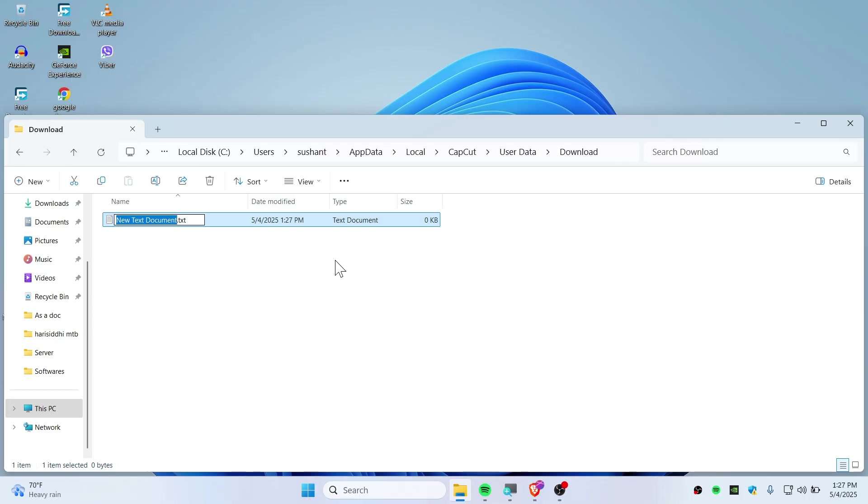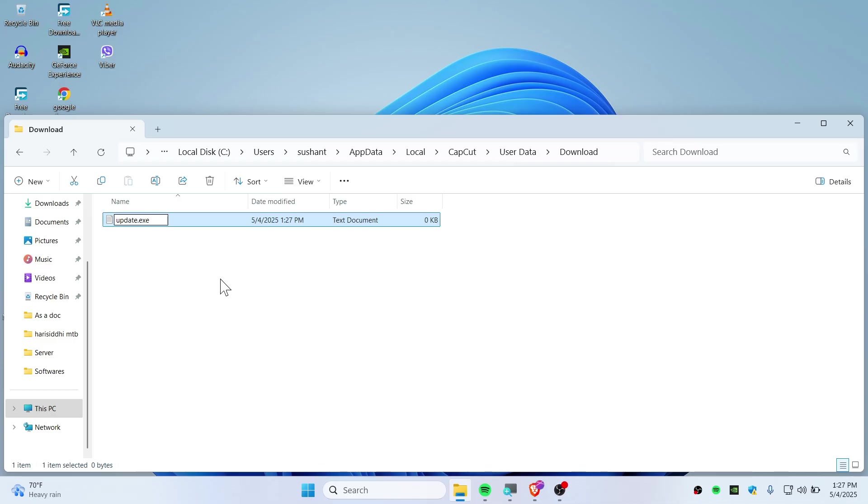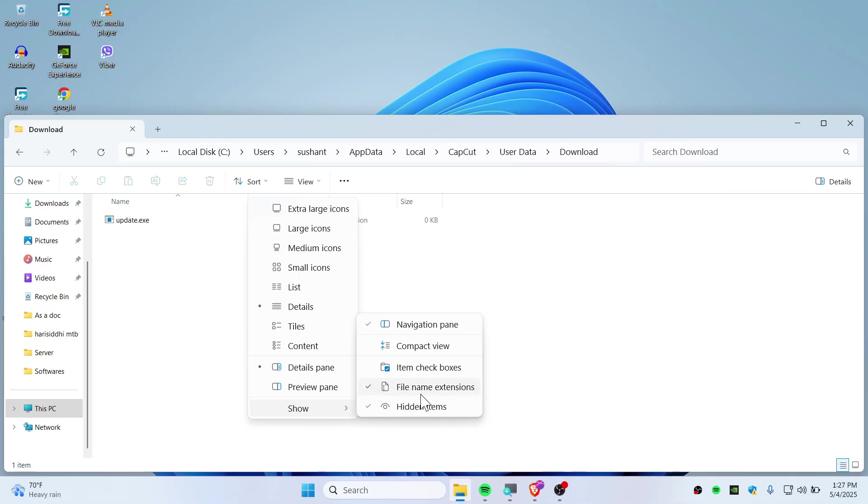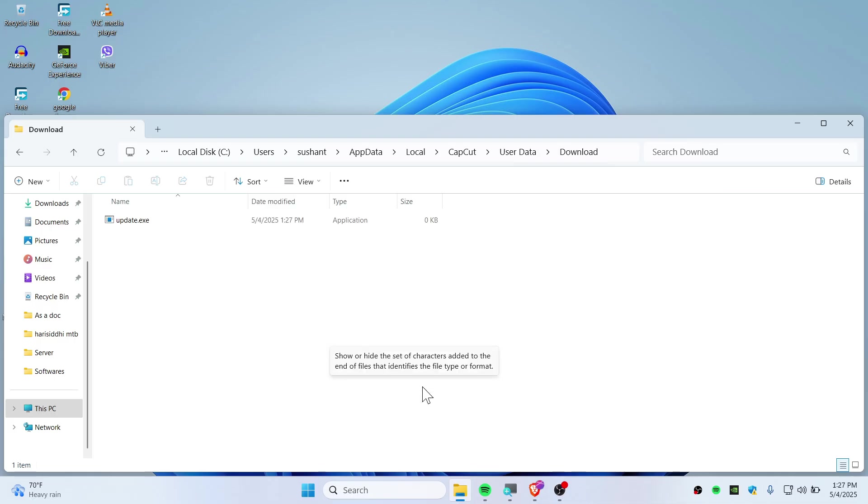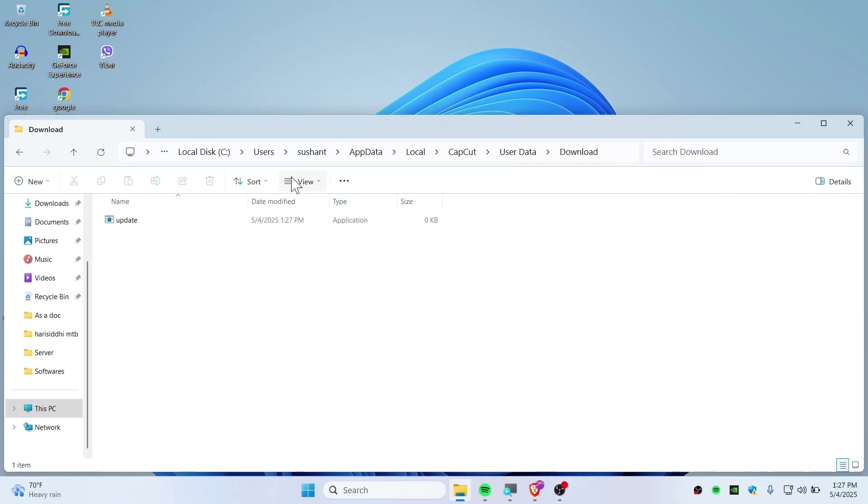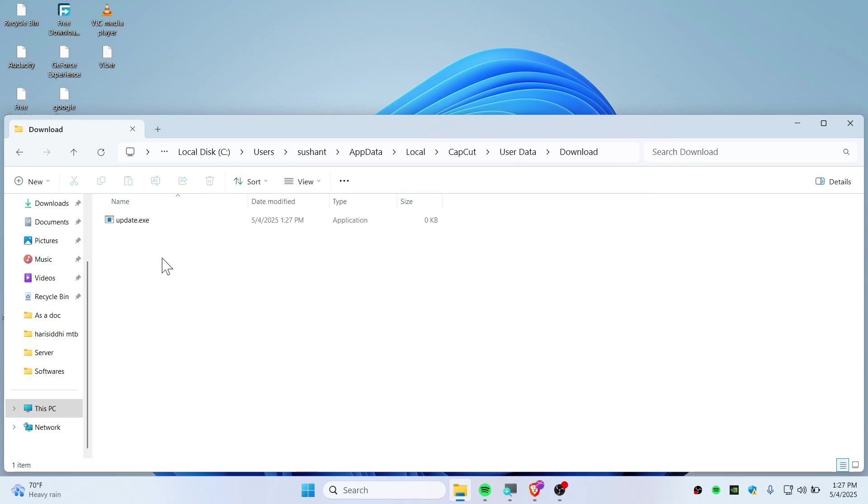Rename this file to 'update.exe'. If you can't change the extension to .exe, click the View button and make sure 'File name extensions' is checked. Without this, you won't be able to input the .exe extension.